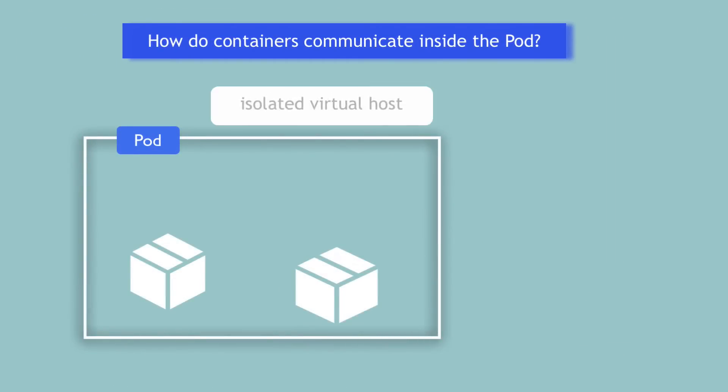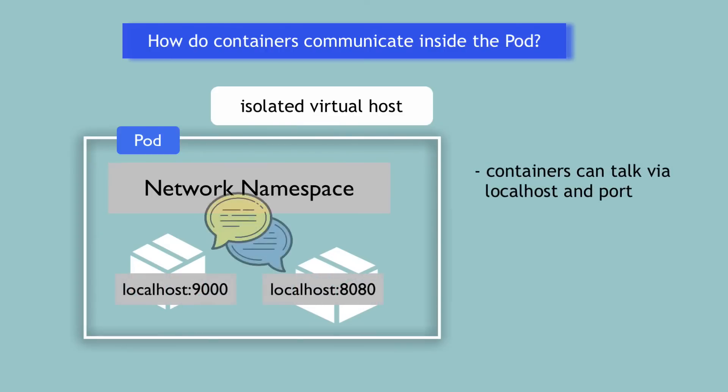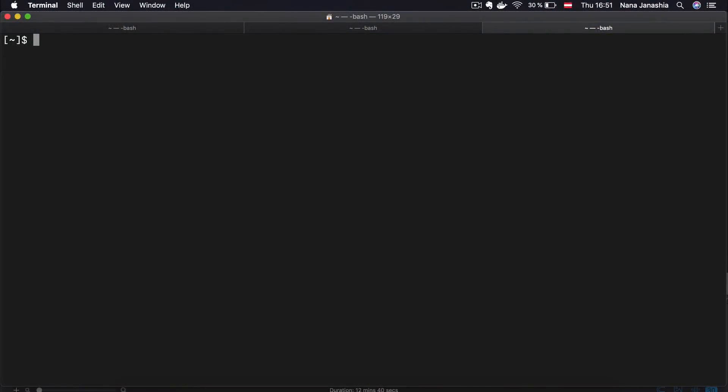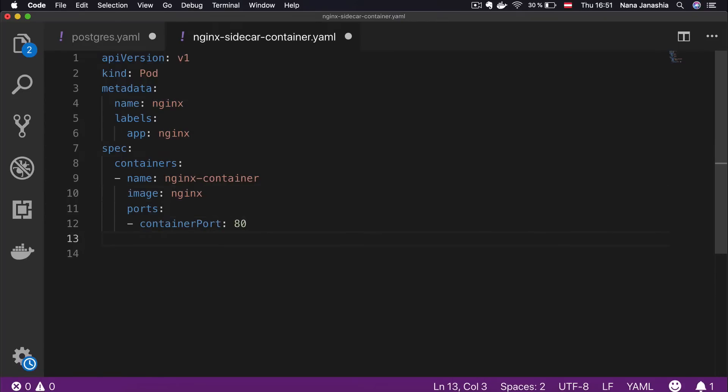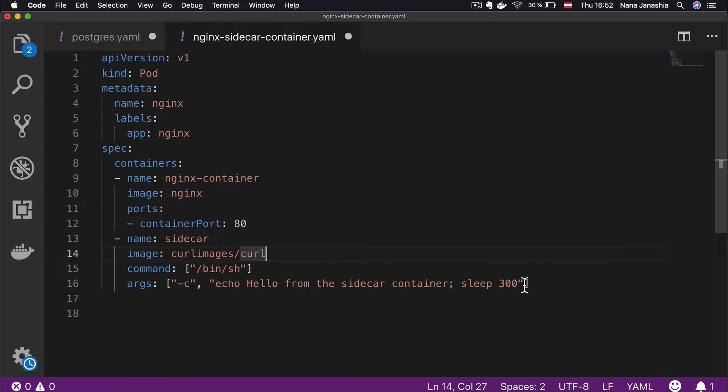Remember, a pod is an isolated virtual host with its own network namespace and containers inside all run in this network namespace. This means that containers can talk to each other via localhost and a port number, just like when you're running multiple applications on your own laptop. So let's also see that in practice. I'm going to head over to my minikube cluster and create a pod with two containers. I'm going to take Nginx for that so that we can curl the endpoint. I'm going to have one Nginx container and inside the containers section, I'm going to add another container. This is going to be just a simple curl image because this one has curl inside and also netstat. I'm going to save that.